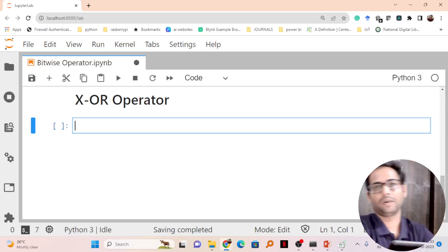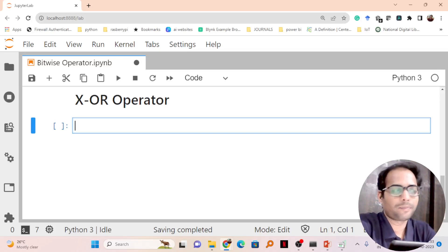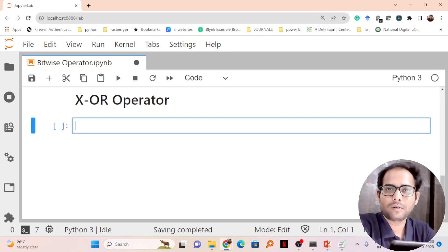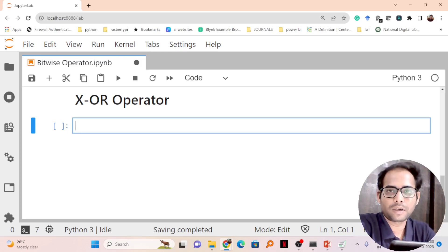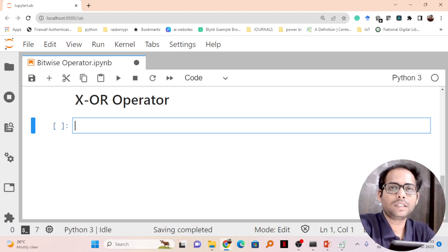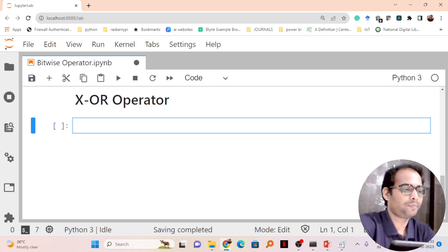Till now we have seen what is an OR operator, what is an AND operator, bitwise operators in Python. Now we will see what is an XOR operator.